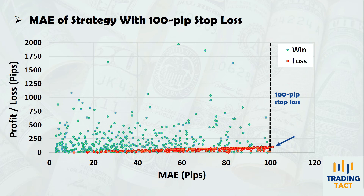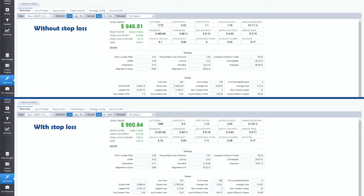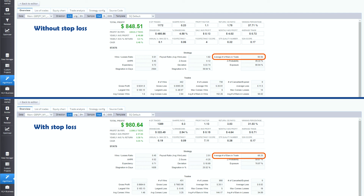So with our new 100 pip stop loss, has the strategy improved? Let's add in the 100 pip stop and rerun the backtest. The equity curve looked much better, and profit factor and return over drawdown ratio have both increased. The average number of bars in trade has decreased from 94 to 68 because the strategy is no longer always in the market. The number of trades has also increased about 20 percent because we are no longer stuck in losing trades for extended periods of time.